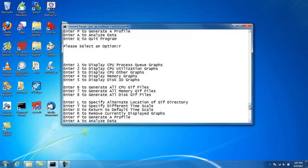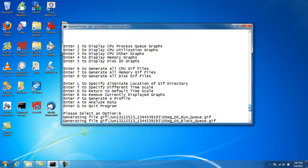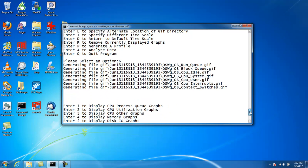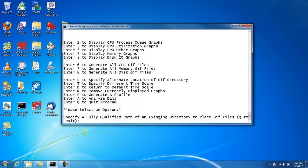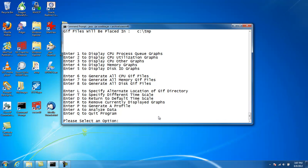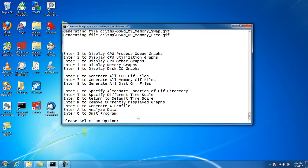So by default, they're going to the GIF subdirectory, but we can change that with option L. We can specify a different location, and we give it a fully qualified path. So now if we generate graphs, and I'll do the memory graphs this time, they should go to the temp subdirectory.